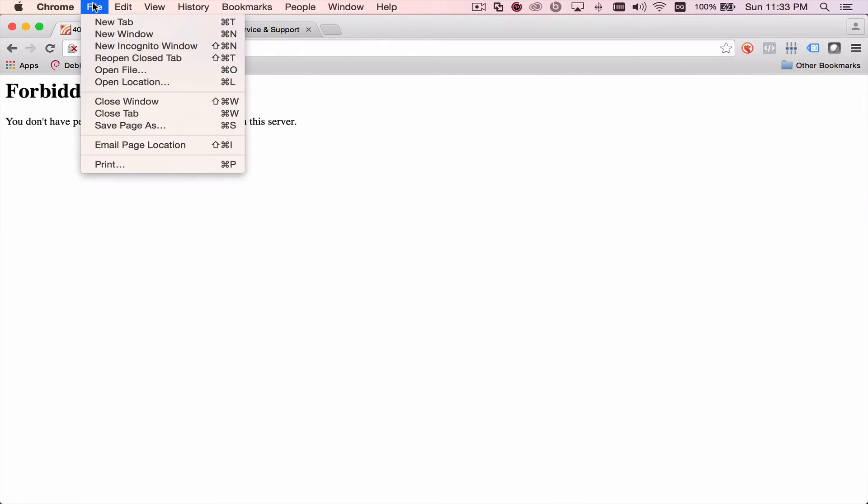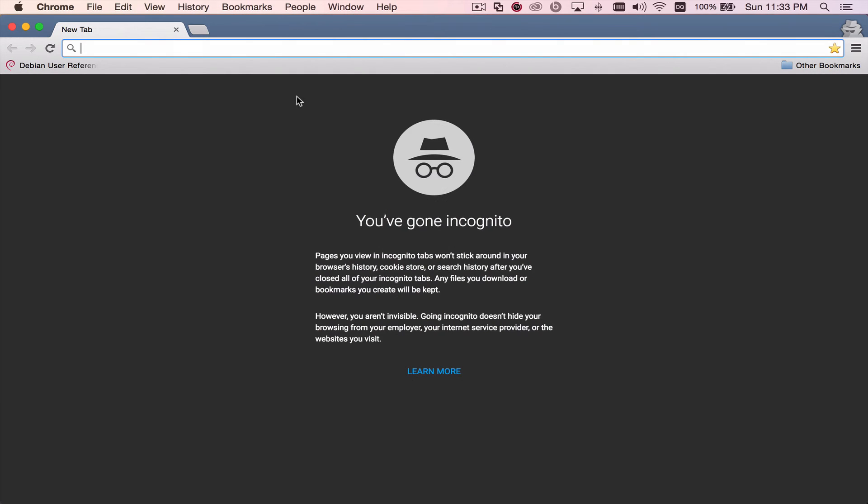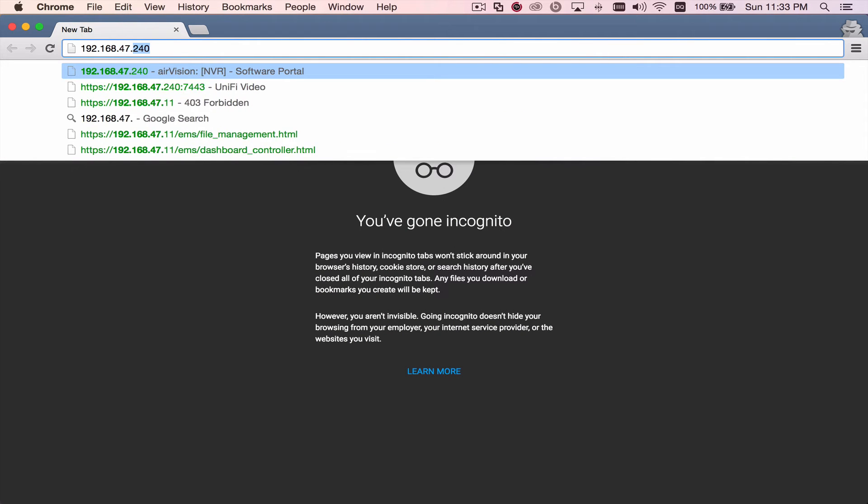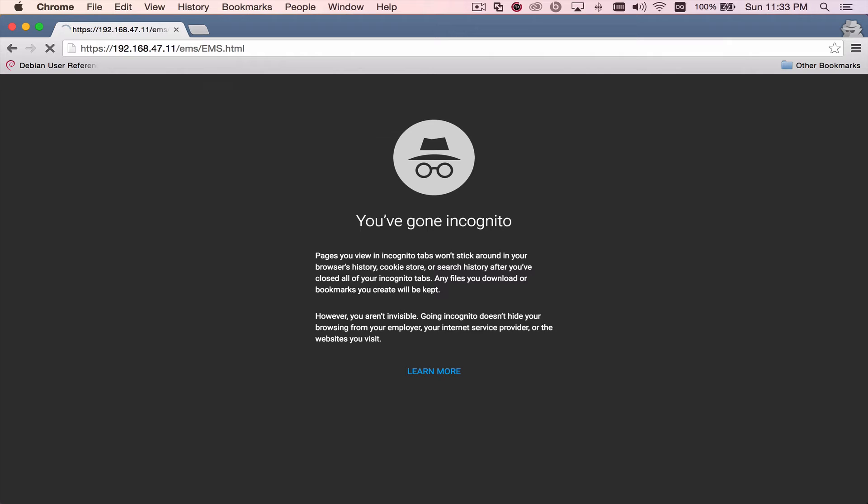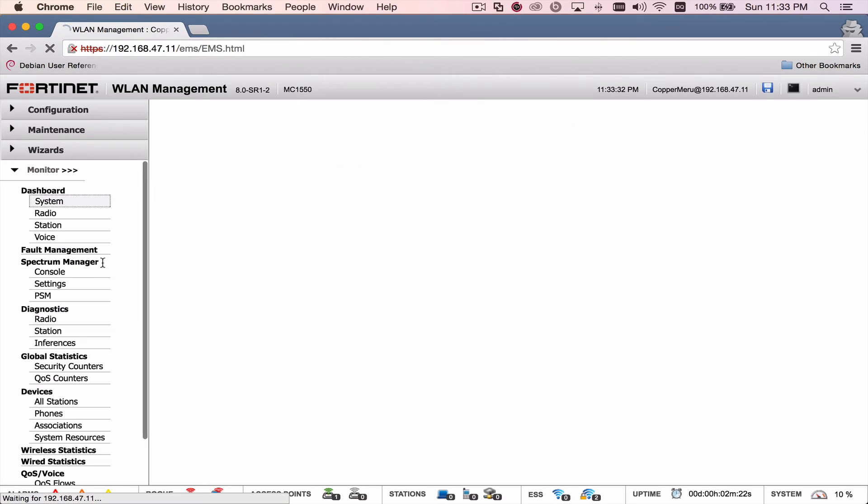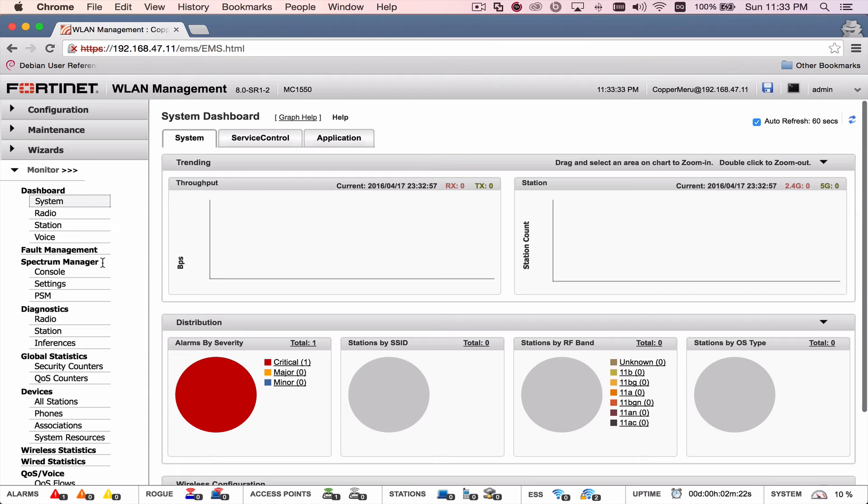So, I'm going to open up an incognito window here, see if I can get in that way. And I sure can. So, it asks for the username and password. So, I just need to clear my browser cache.